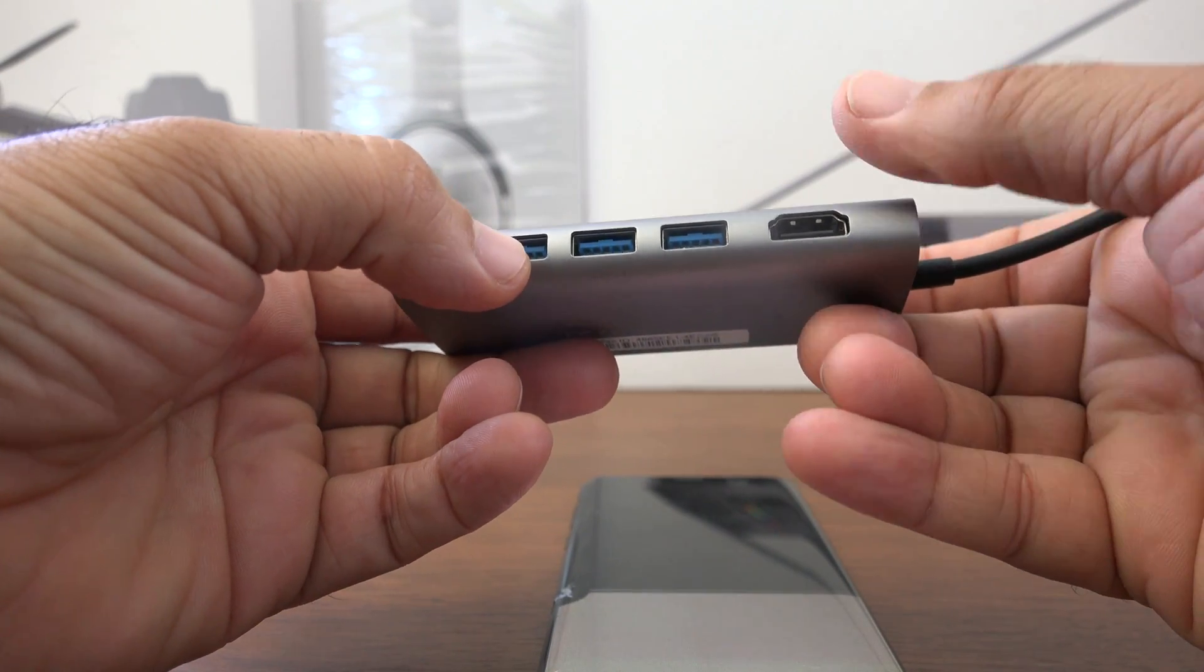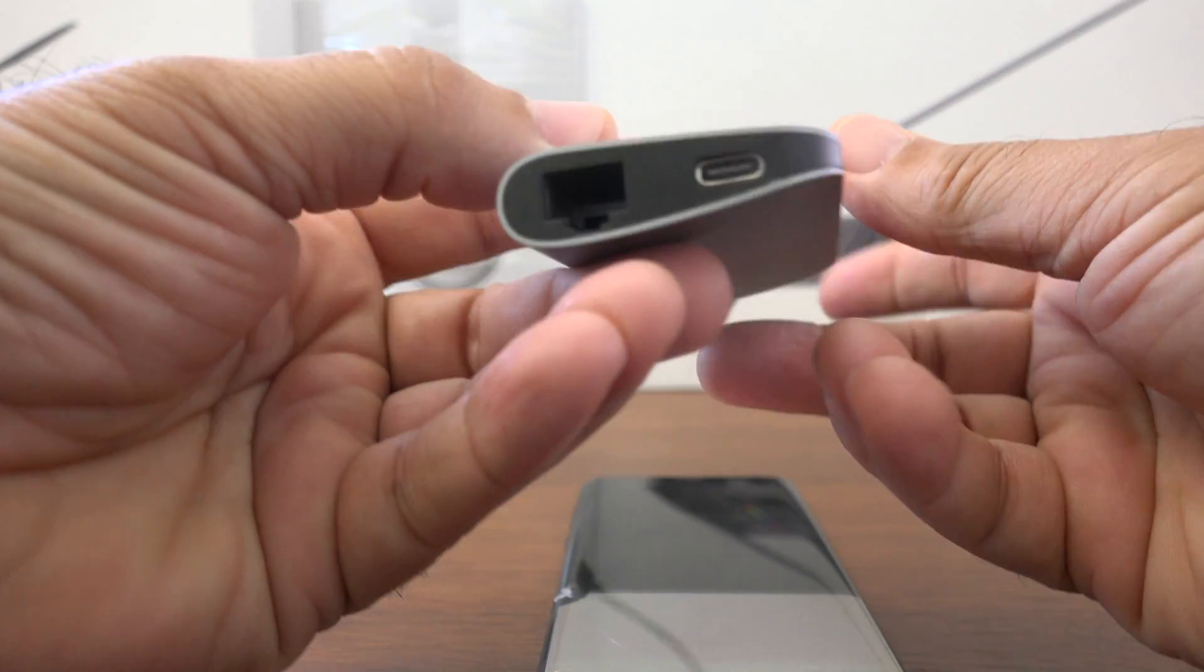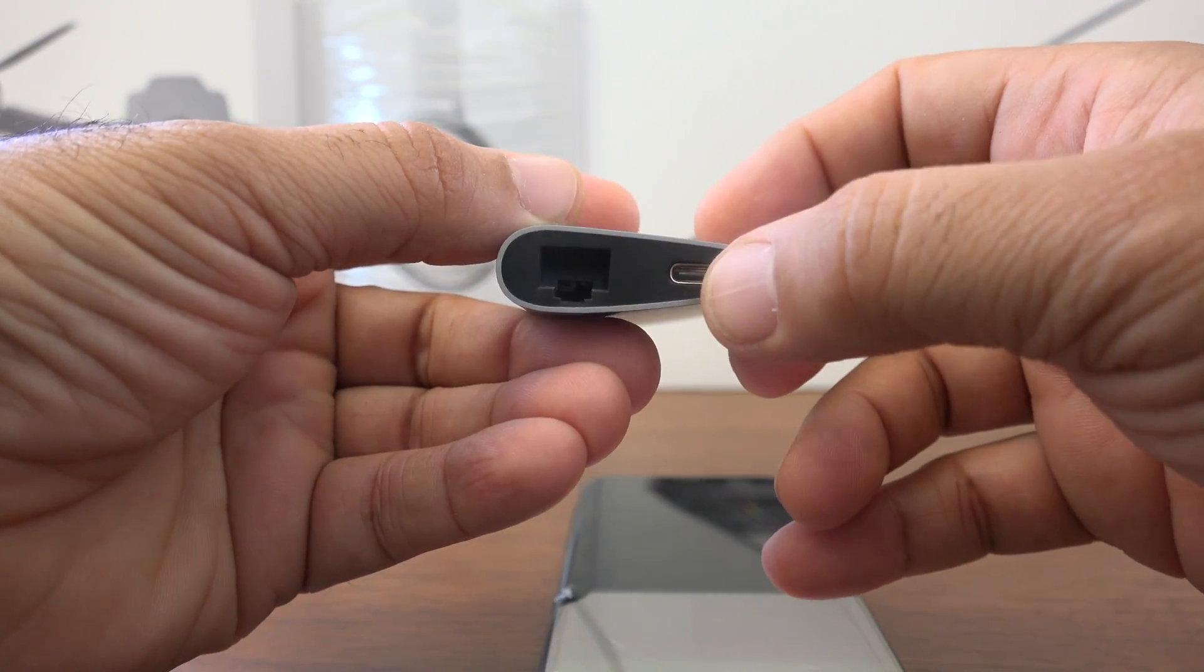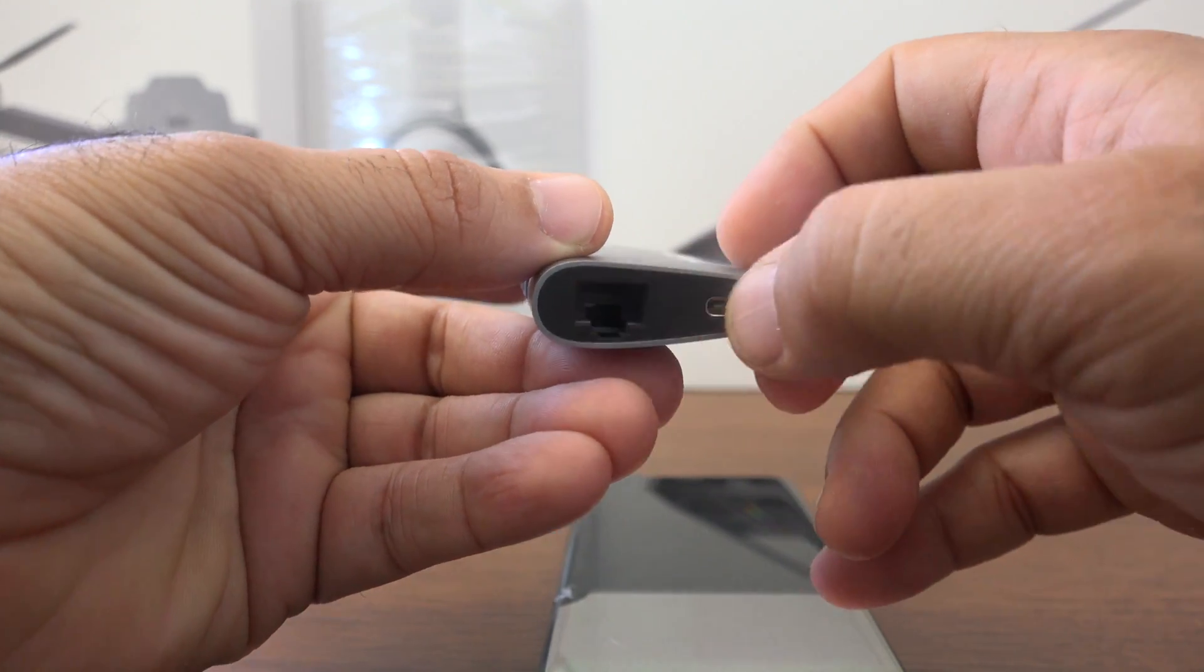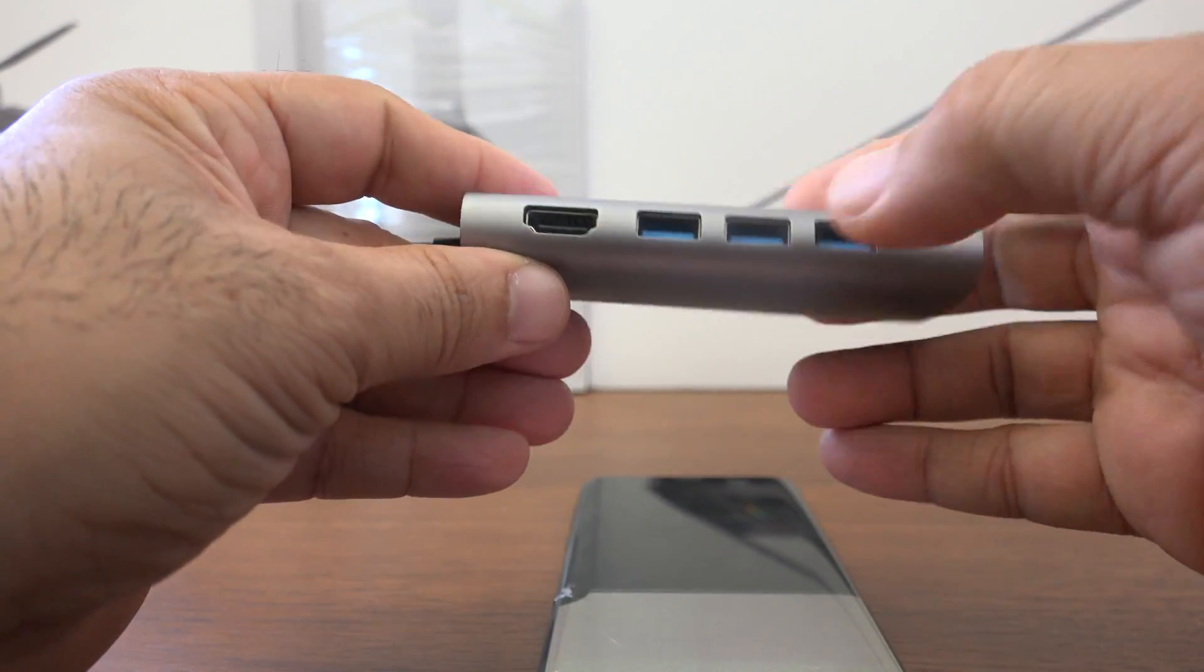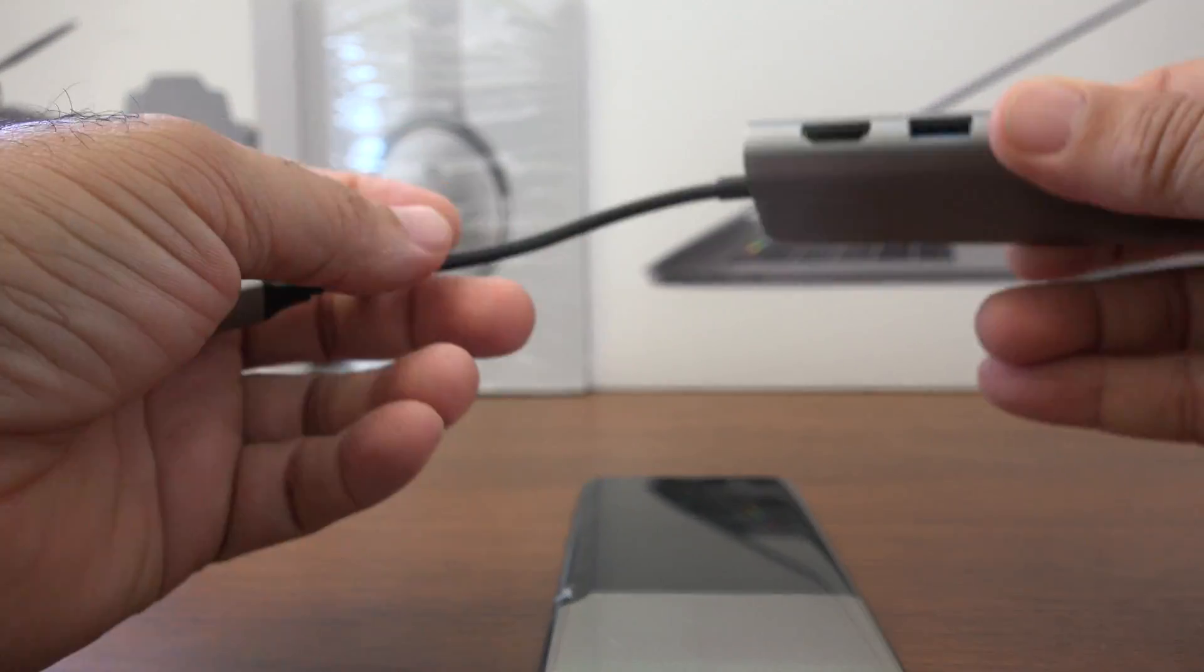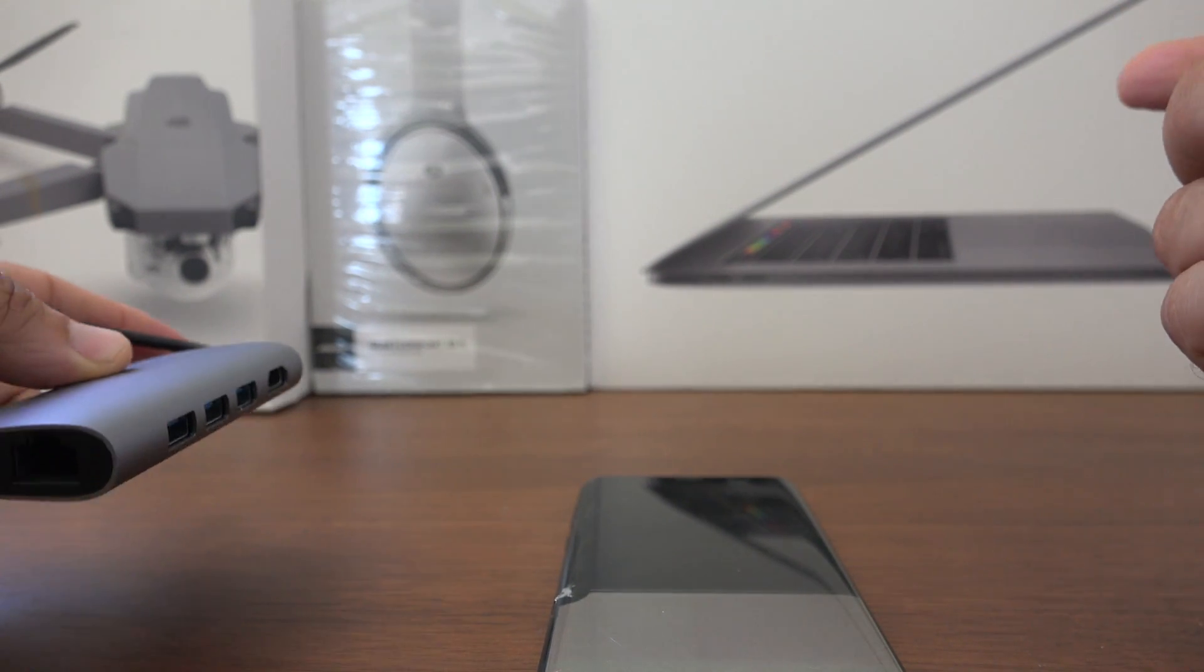But we will not need this for the video. All we need is the HDMI and the USB port and the Type-C connector, and we will also need a monitor or TV with an HDMI input on it.